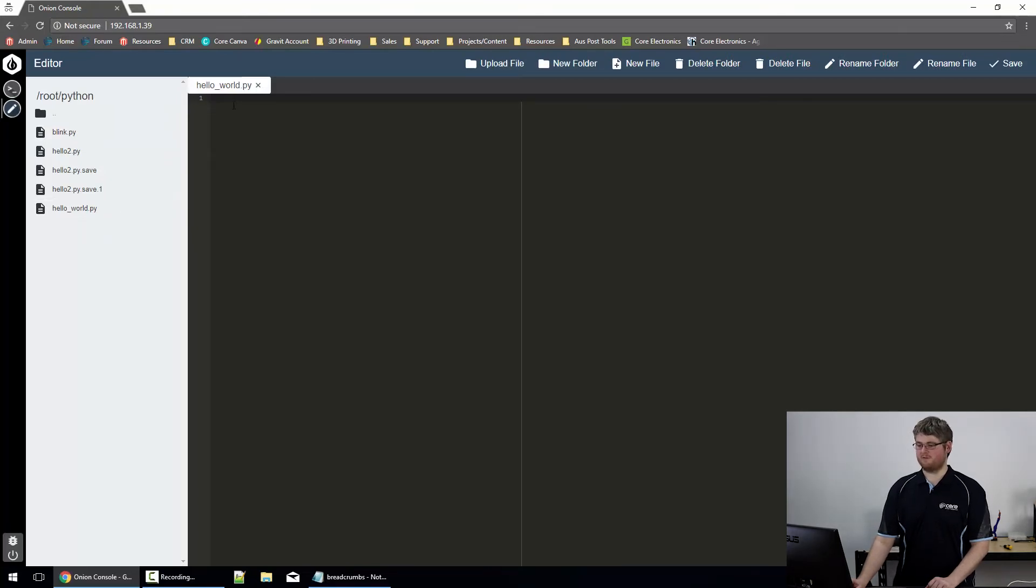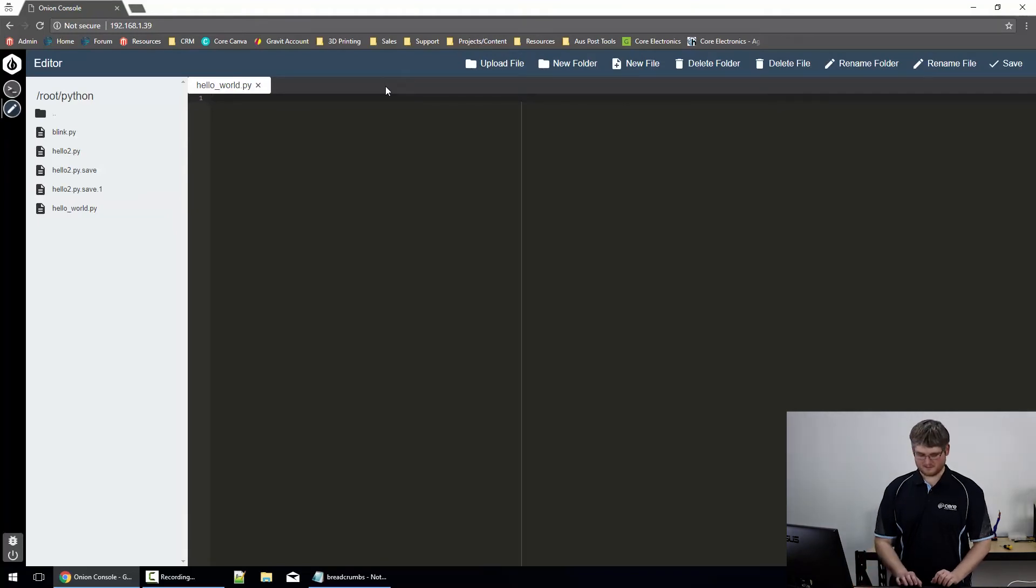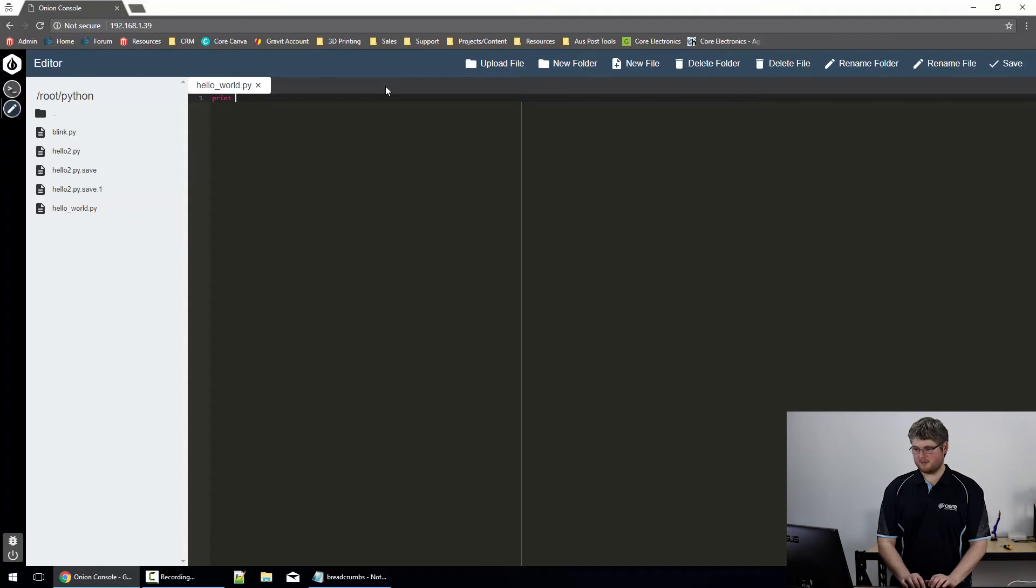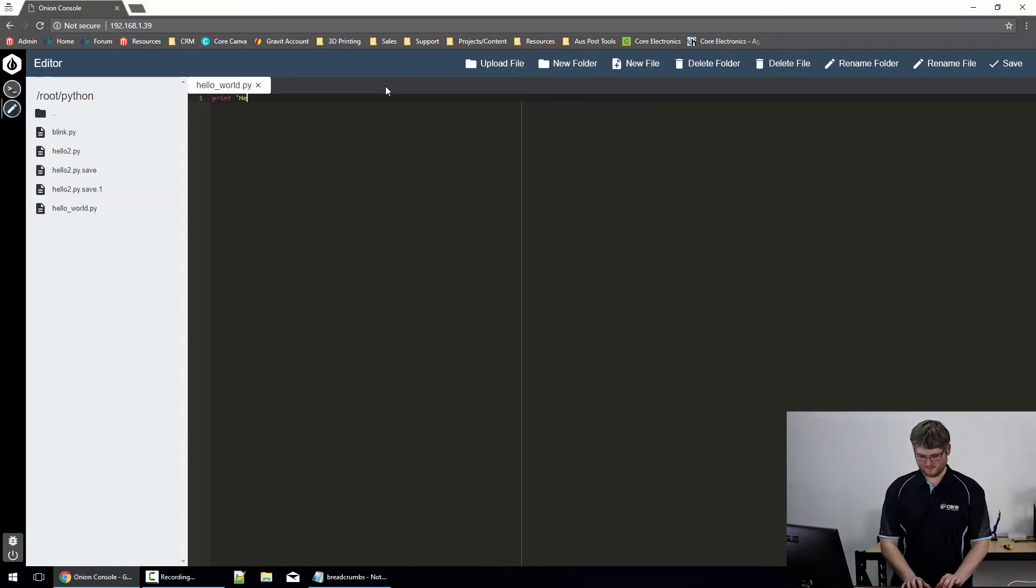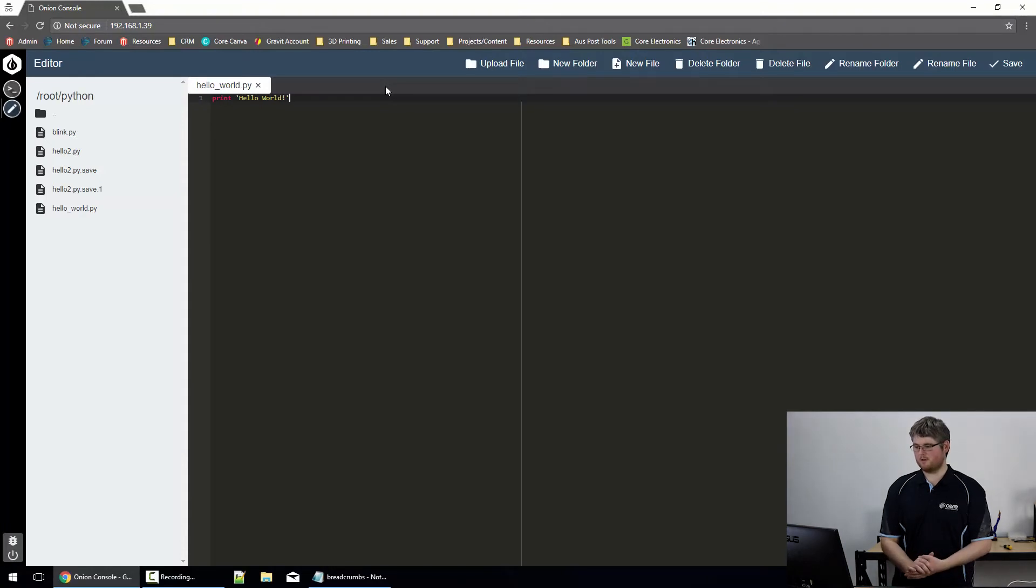There's an empty file. Now, to get our python program to say hello world, all we have to do is add the command print, hello world, with single quotation marks.